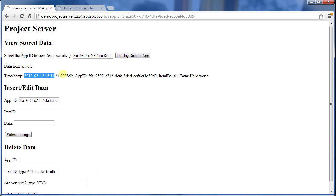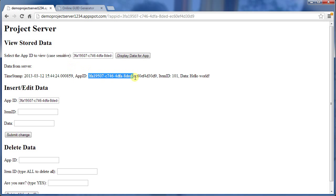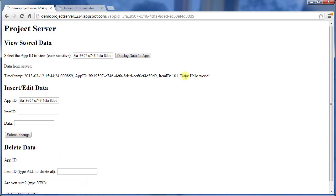And here we have all that information on what we just entered. We have the exact time that we entered it, at least according to Google server. We've got the GUID that we entered it under, and then I've got the item ID I entered, and the data.